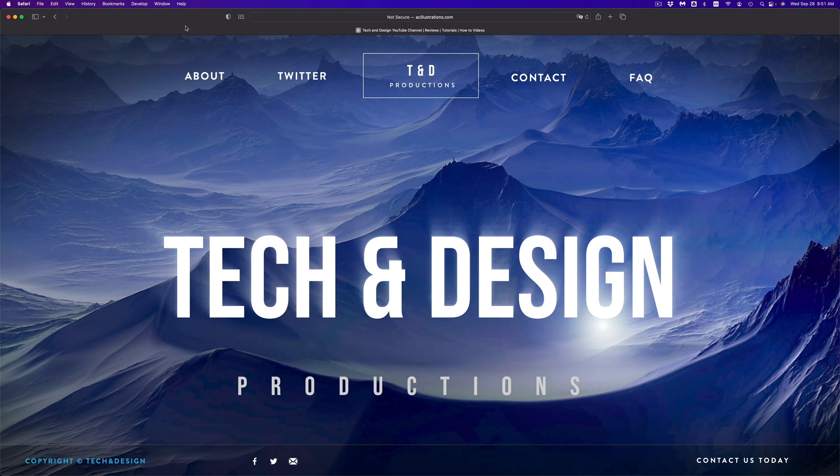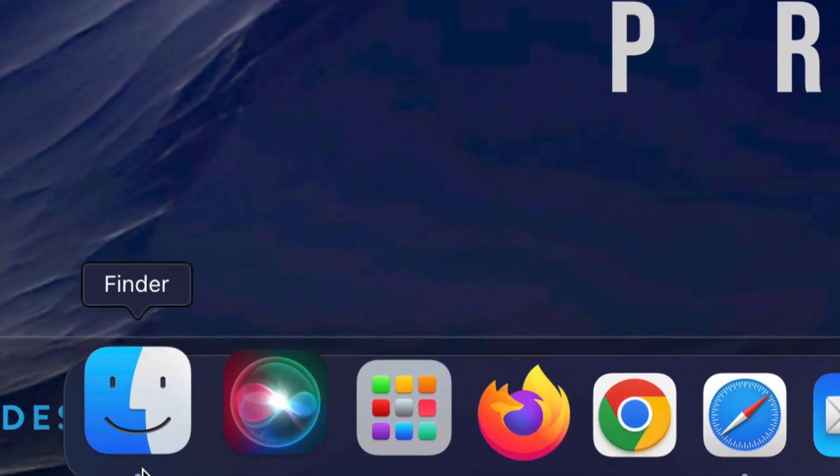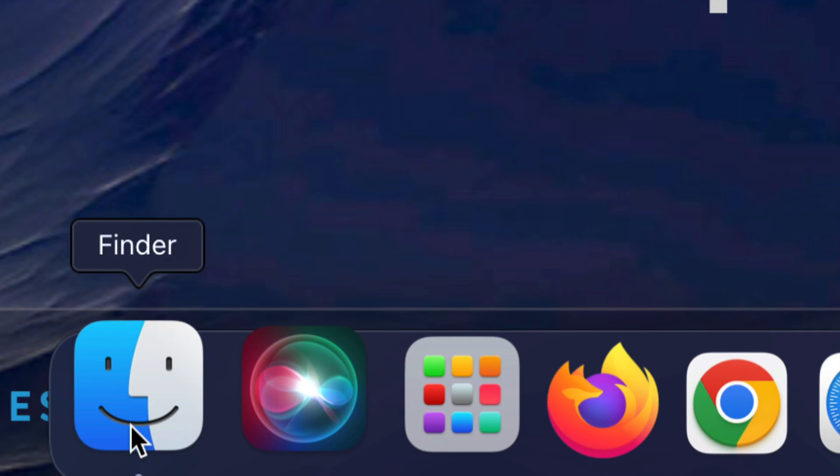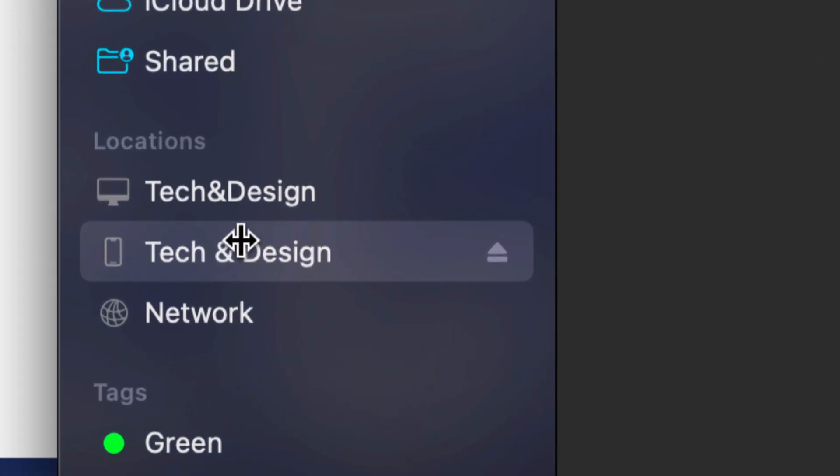Make sure to hook up your iPhone, iPad, or iPod touch directly to your computer using the cable that came with it. Once you do that, you're going to find Finder down here below. Just open up Finder, and on the left hand side you should see your device's name.